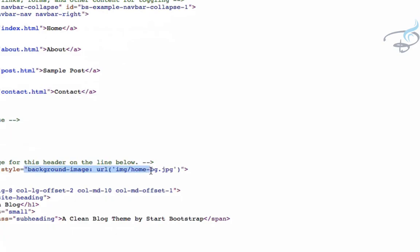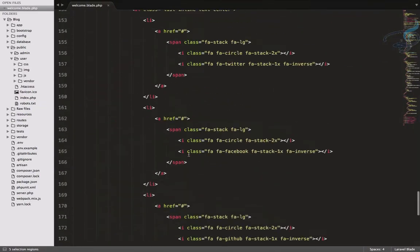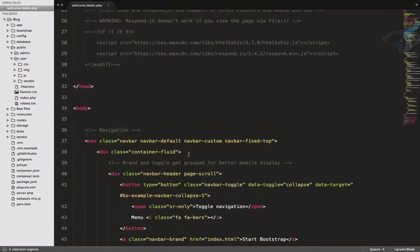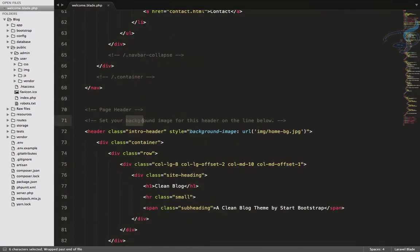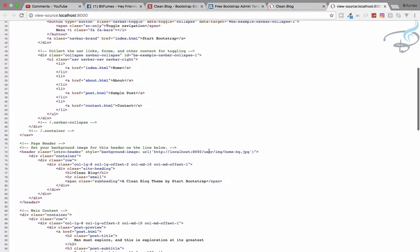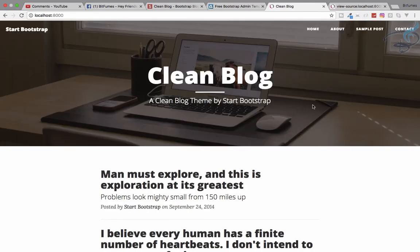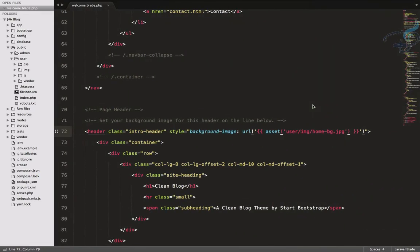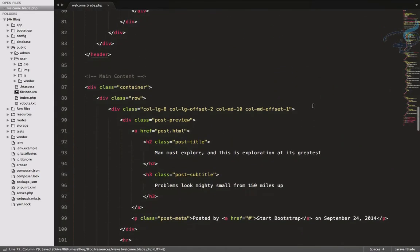The page loads but the background image is missing. Let's view the source to check — the background image is set in CSS inline in the HTML as a background-image URL. We need to wrap that URL value with the asset() helper as well: 'asset("user/...")'. After refreshing, the background image appears correctly and the page now looks the same as the original template but running on Laravel.